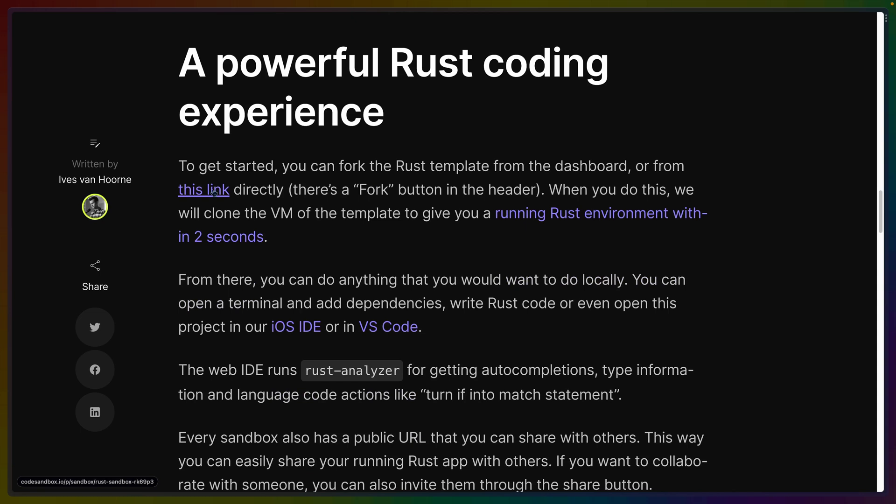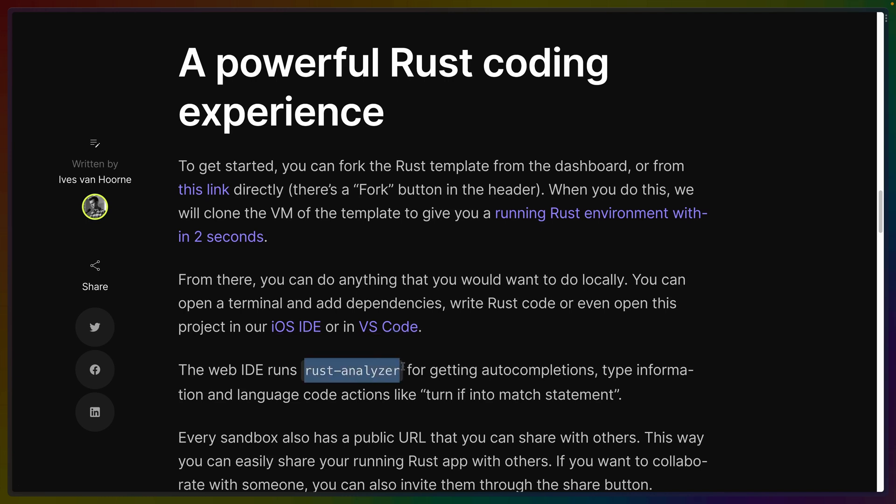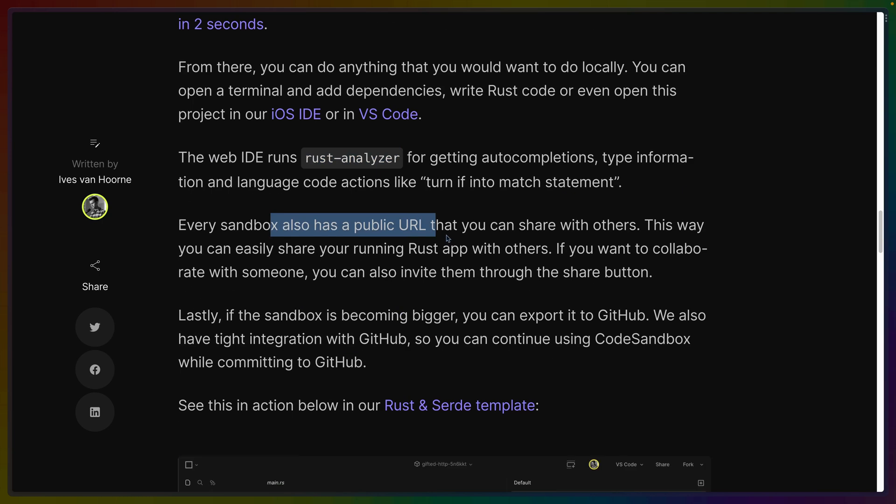This looks like the same link as above so we'll click on this and fork it. CodeSandbox has their own iOS IDE as well as what looks like a VS Code extension. It is supposed to be running Rust Analyzer for auto completions, type information, and some helpers. Every Sandbox has a public URL and lastly you can export it to GitHub.